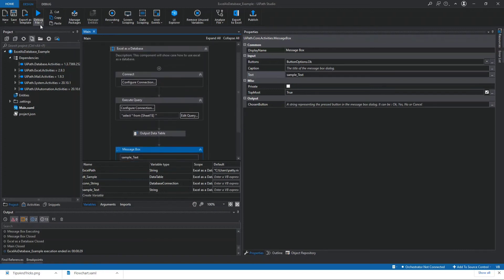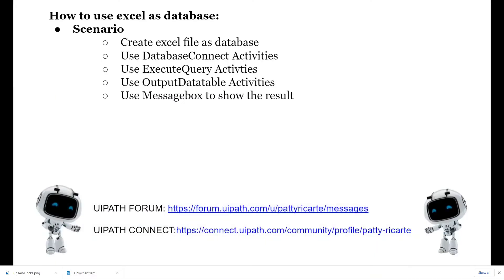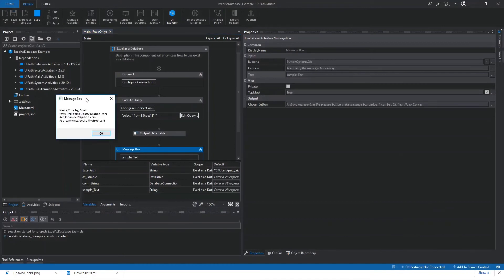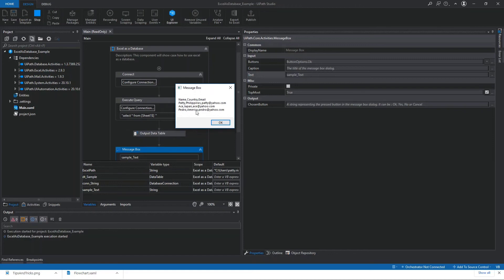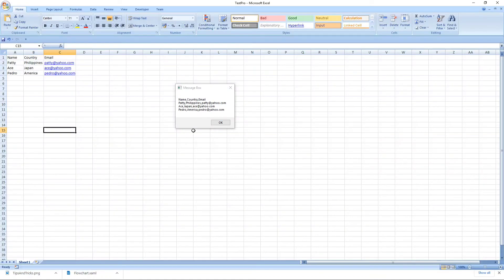Let's run our robot to see that in action and check if we're getting the correct output. Okay, there you are — we got all the data that we need in our demo. As you can see, we have Patty, Ace, and Pedro. We're doing it correctly.